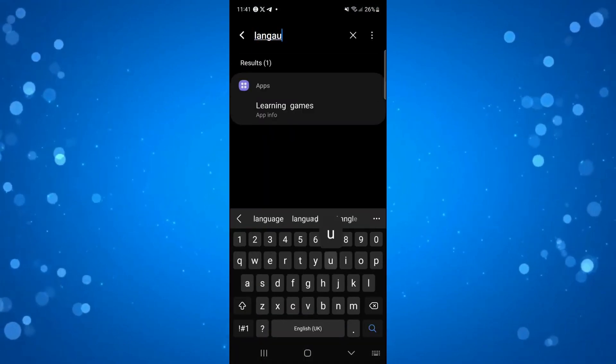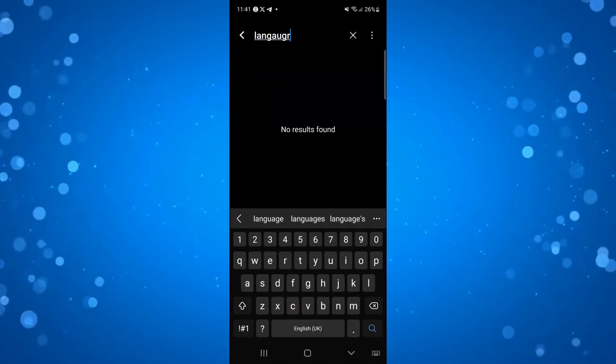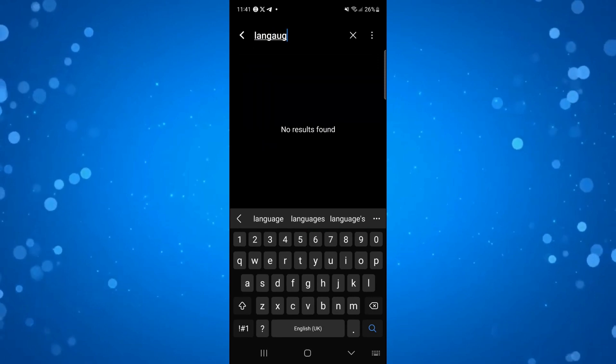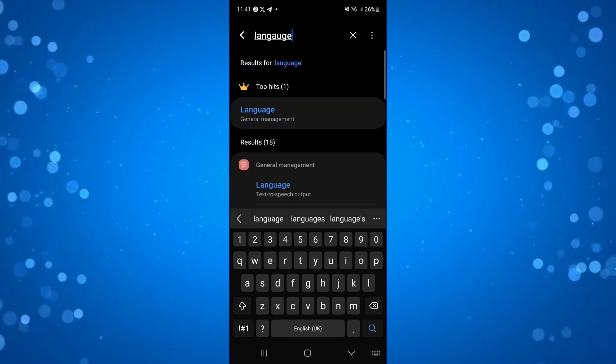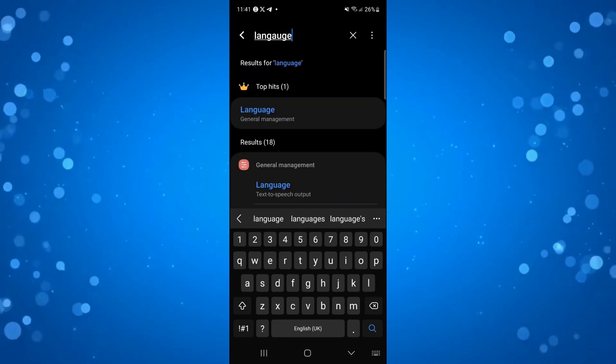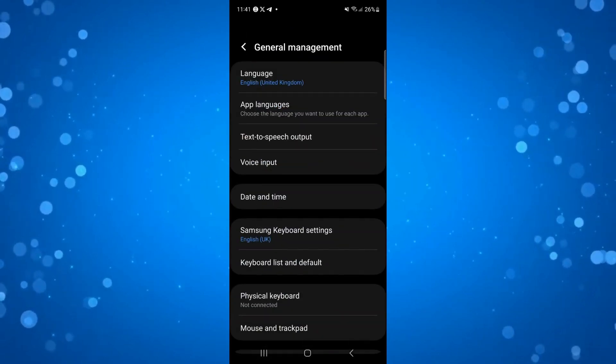If you don't it's generally under general. As you can see it's under general management so we can go ahead and press onto this.